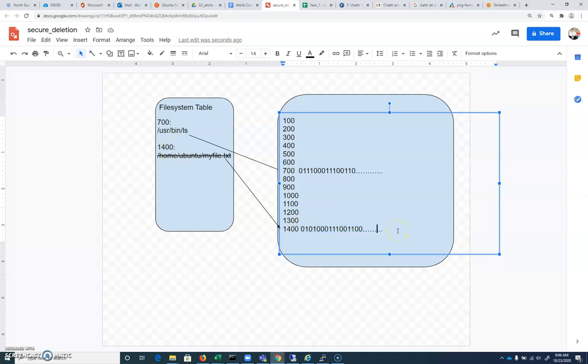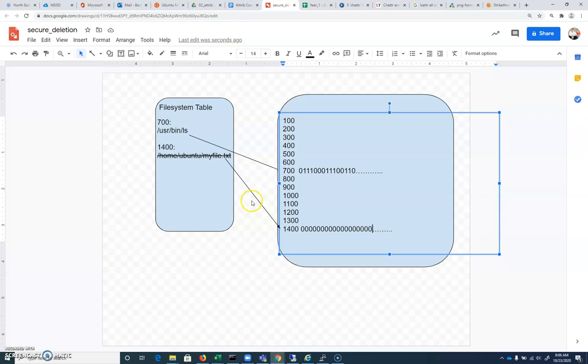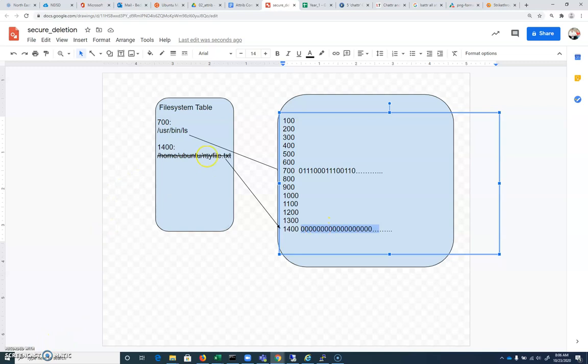With secure deletion, it'll go in and it'll write all 0s over any places on the disk where the file existed. So secure deletion now, if a forensic investigator after running that rm command were to come in and look at this disk, they wouldn't see any trace of that file. It would not be recoverable because we have all 0s written out, not just in the file system table, but also the actual location of the file on the disk.